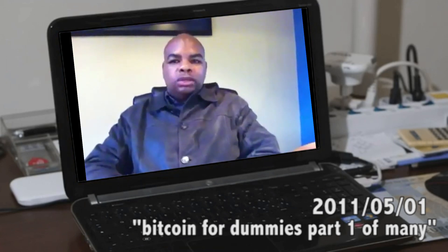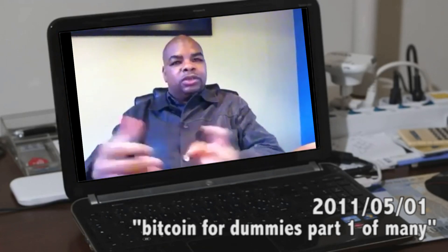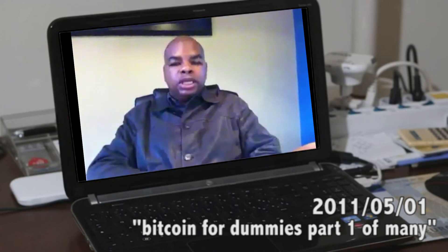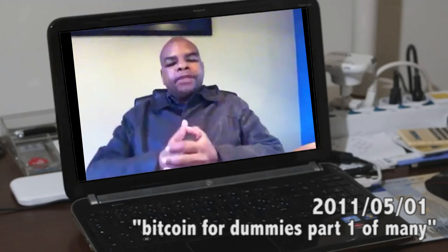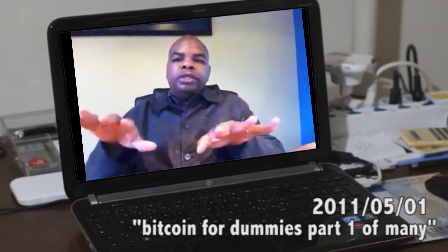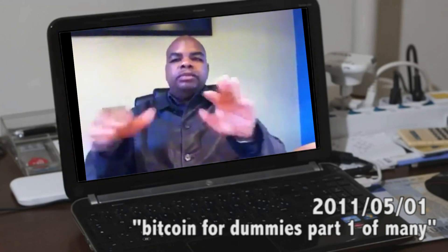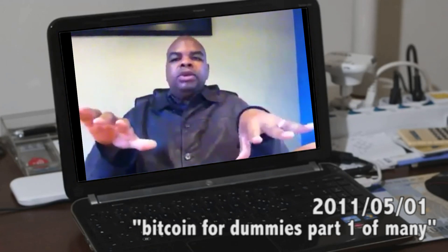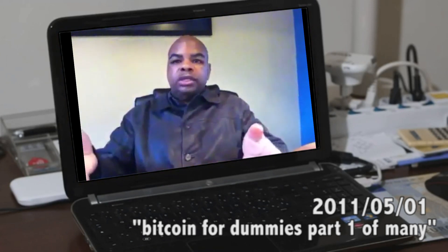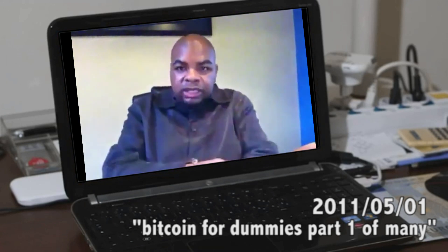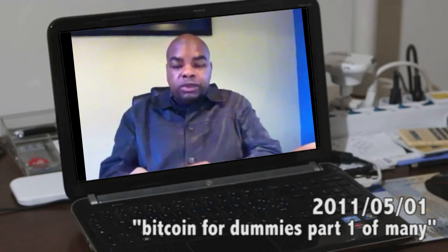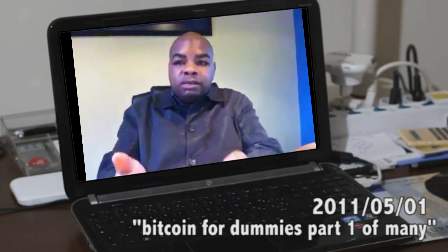Bitcoin for dummies, part one. This video is going to make it very simple for you to understand what bitcoins are. I want you to take all your preconceptions out of the way — whatever you think bitcoins are, forget about it. Just consider it as a currency, another currency like the dollar, the Canadian dollar, the Aussie dollar. You can trade bitcoins by providing somebody an address and sending them a bitcoin to that address.